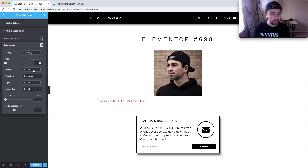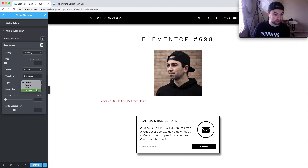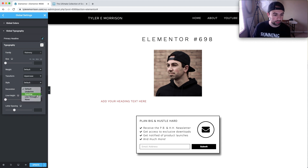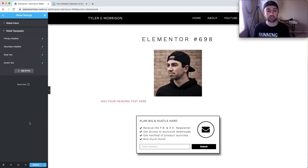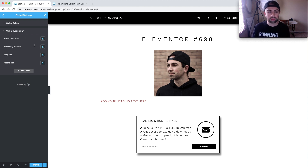Basically, we can go ahead and set any of our settings here: the font, the size, the weight, the transform — if you want uppercase (I default mine to uppercase), the style — normal, italic, oblique — decoration like underline or line through, the line height, letter spacing. These are the typical style settings you're used to, but we can do that for the headline, secondary headline, and any of our global settings here.